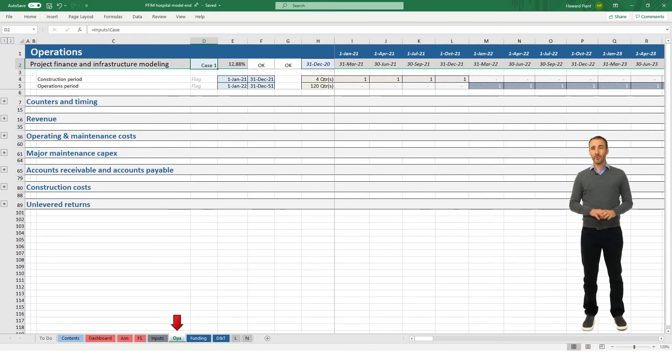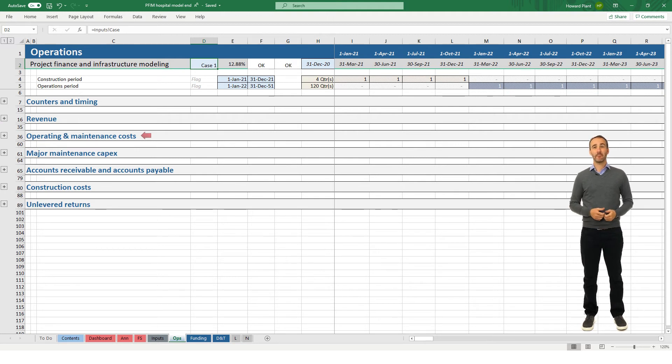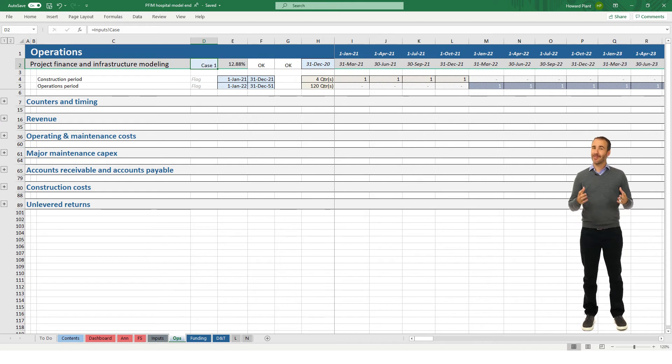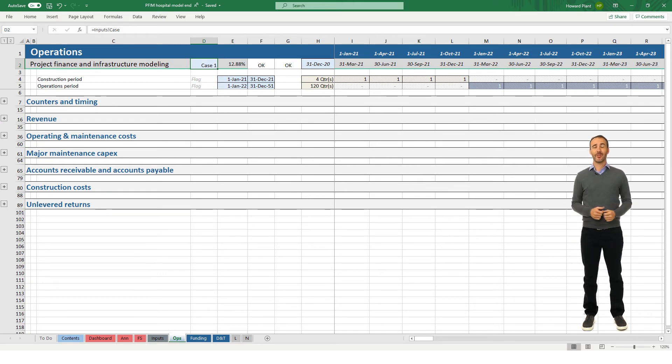The ops tab builds up the project cash flows, including revenue, operating expenses, major maintenance capex, accounts receivable and payable, and construction costs. We will also calculate here the project unlevered returns.